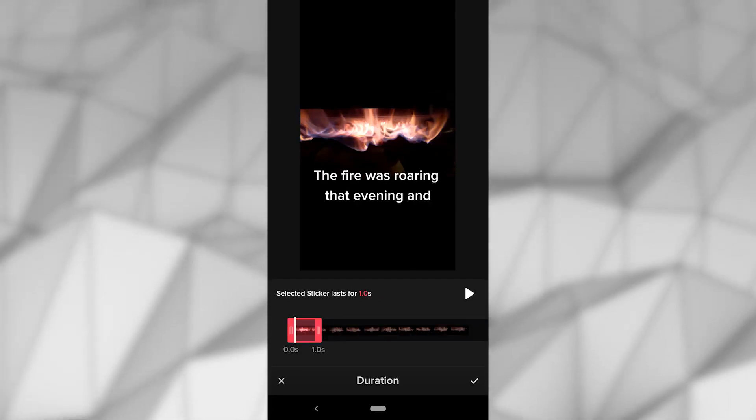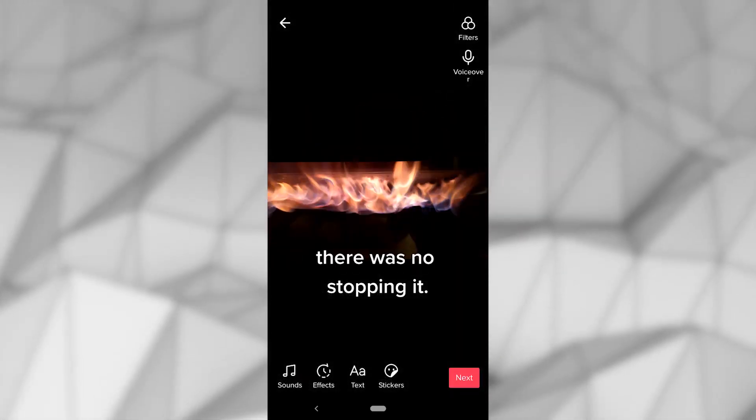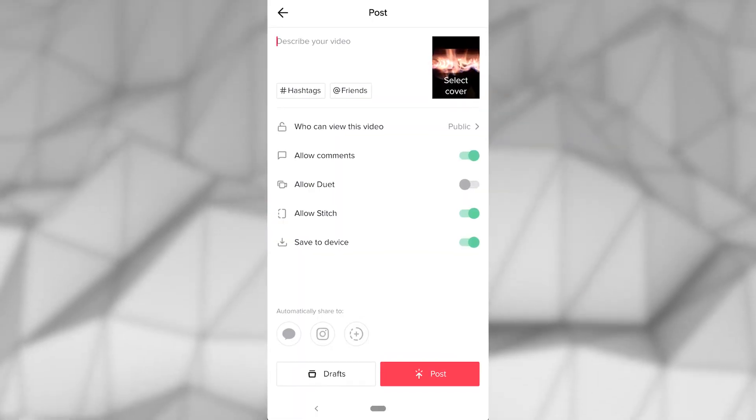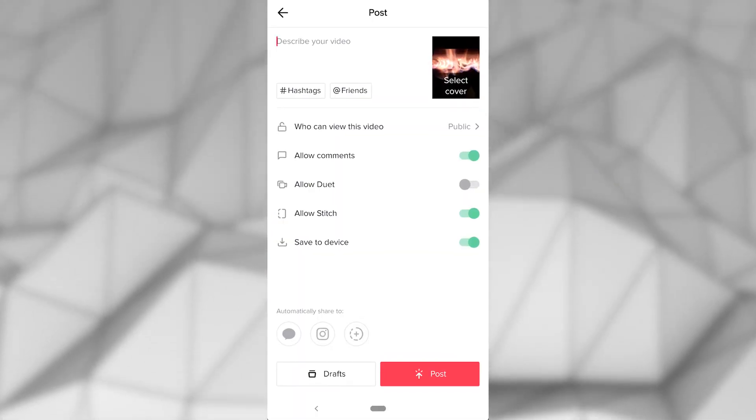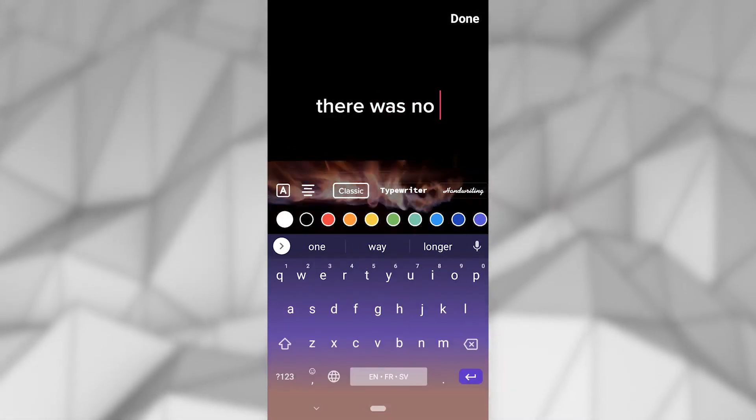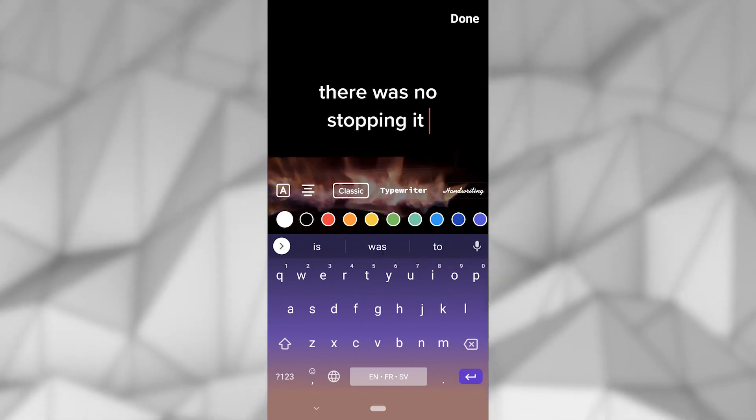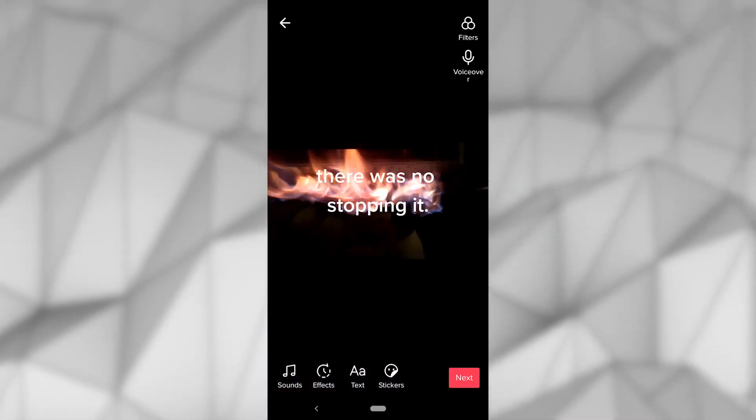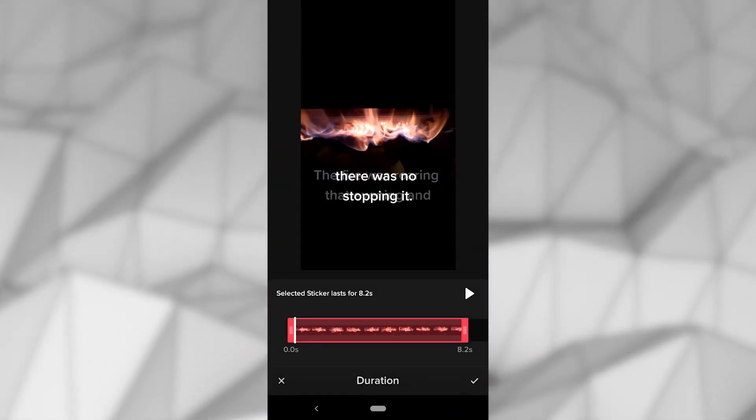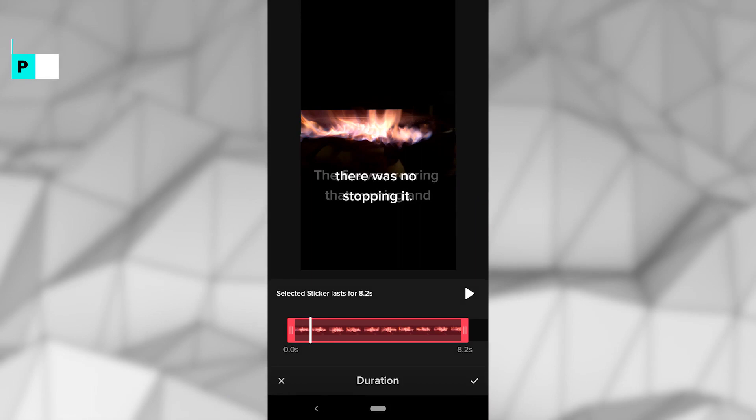After you've captioned your entire video, you can now post your video. As you can tell, that was a lot of work. Trying to do that with an entire video where the focus is text would take forever, even if your content becomes more watchable as a result.